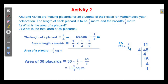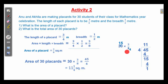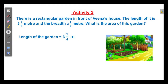Area of 30 placards is equal to 30 into 3 by 8. In the numerator, 30 is here. In the denominator, 8 is here. For 30 and 8, 2 is a common factor. So, 30 divided by 2 is equal to 15, and 8 divided by 2 is equal to 4. So, this is 15 into 3. 15 into 3 is 45, and the denominator is 4. So, 45 by 4 is equal to 11 and 1 by 4 square meter.